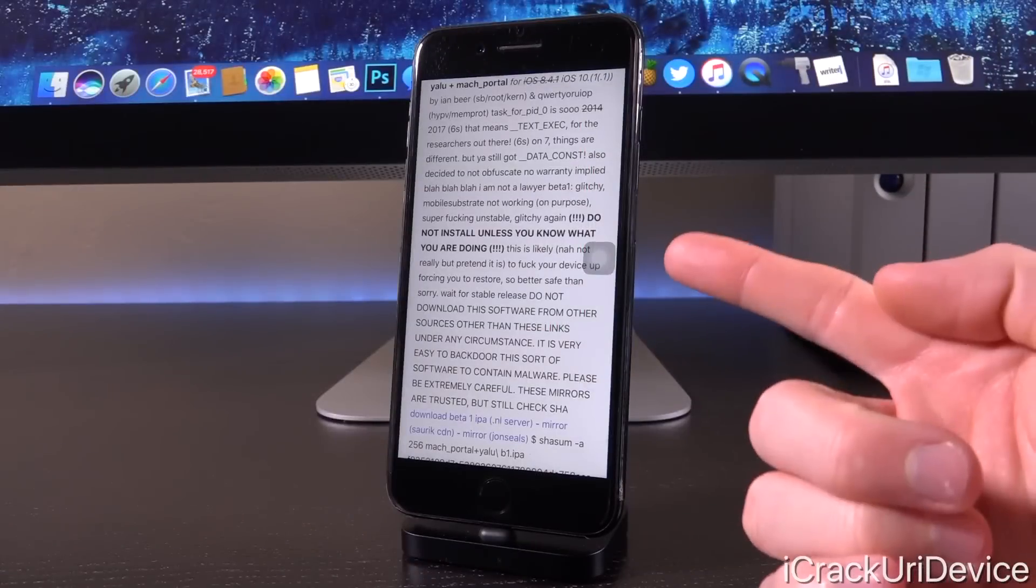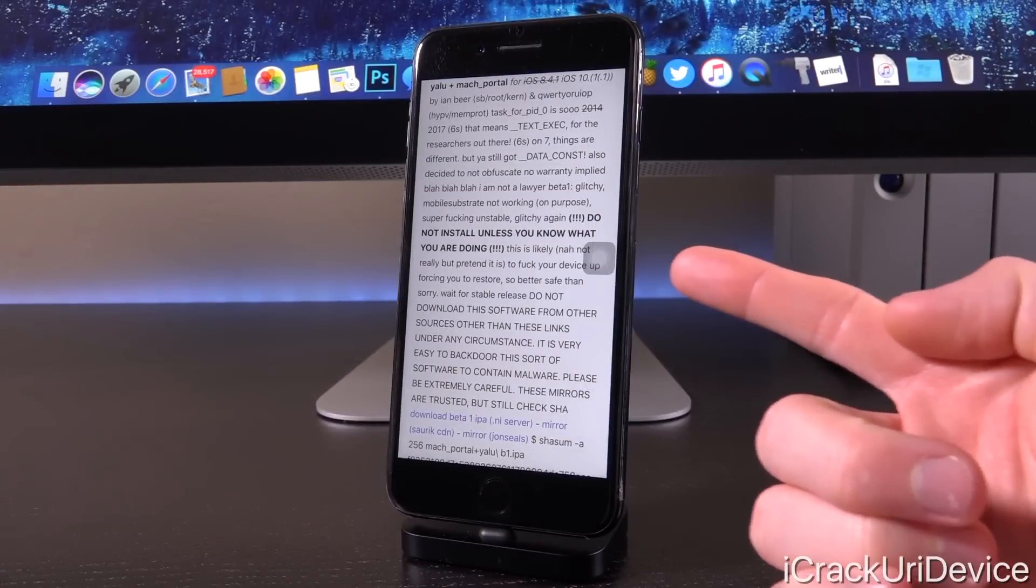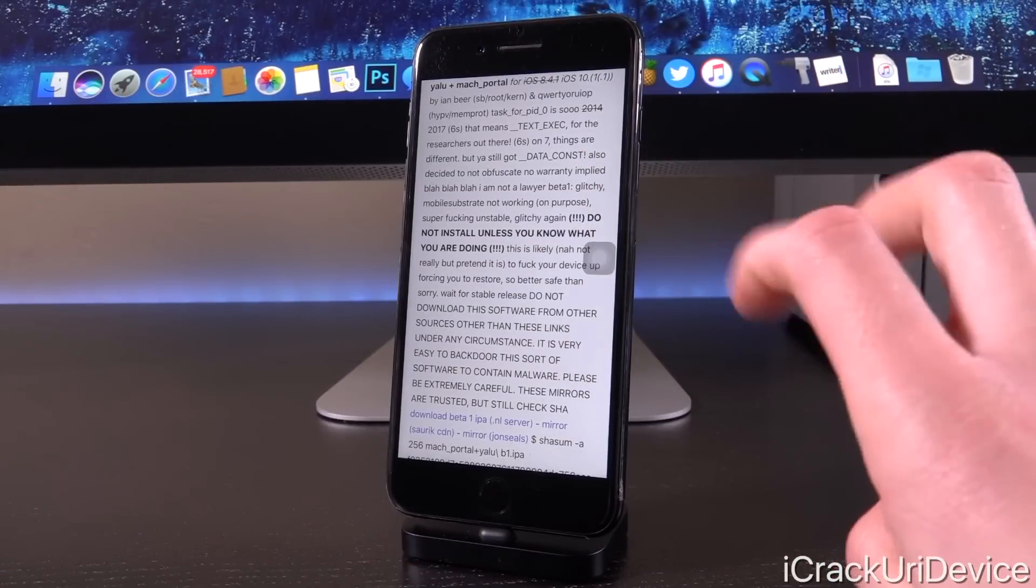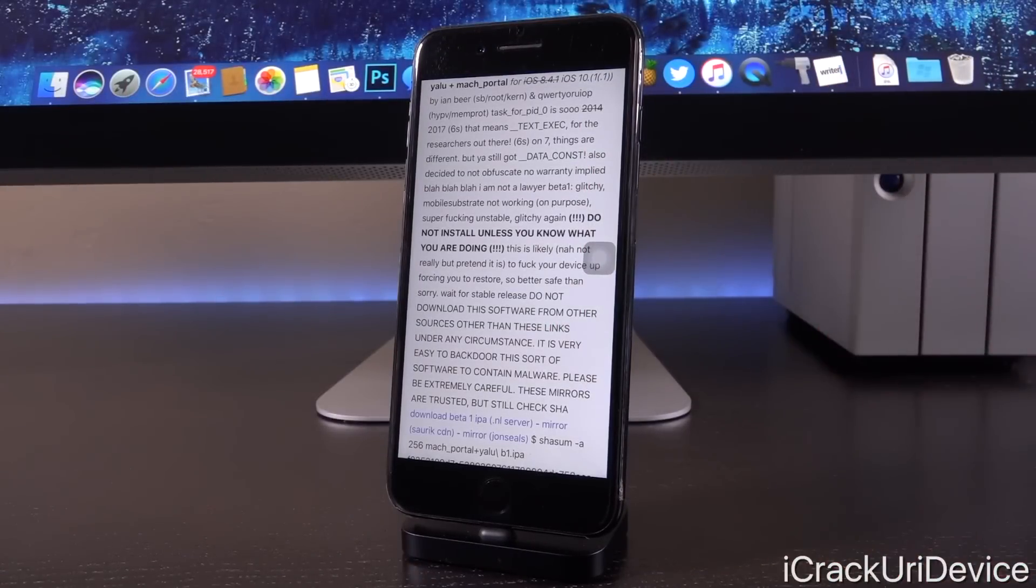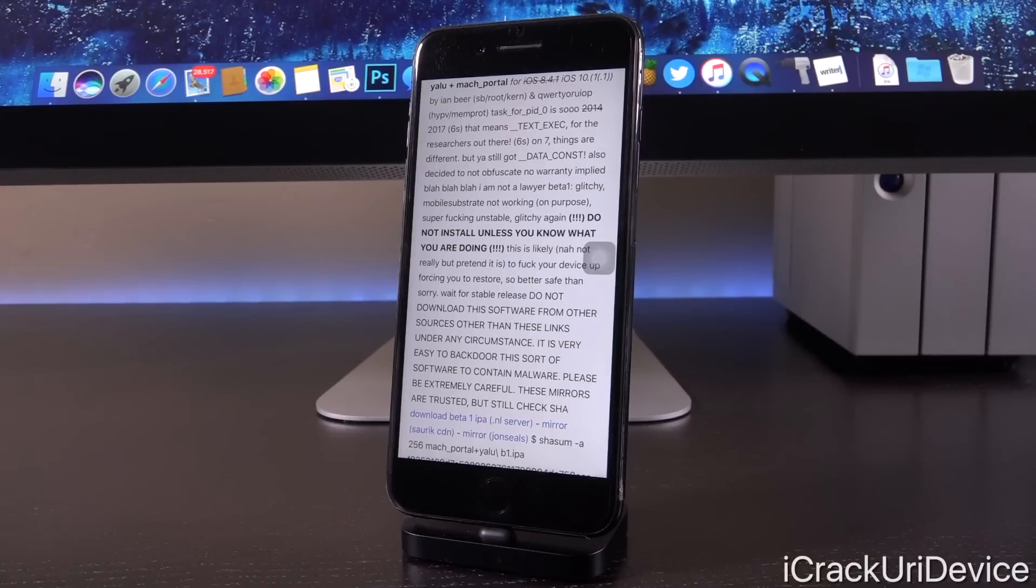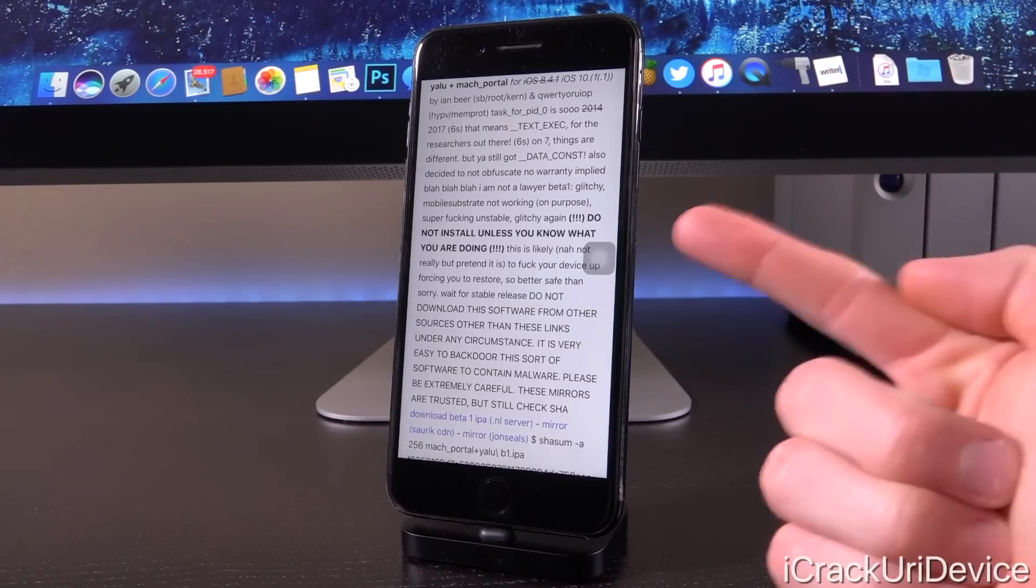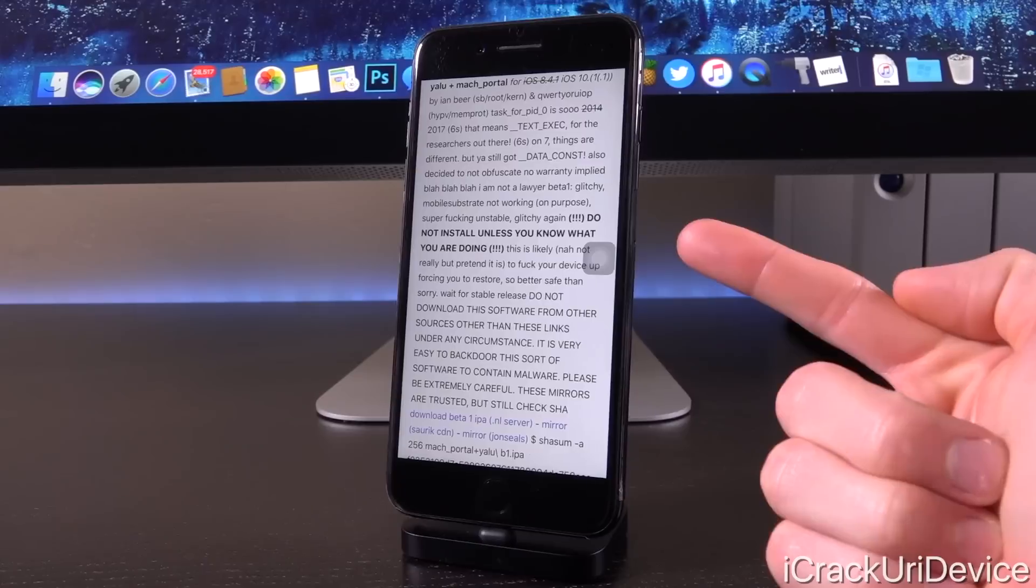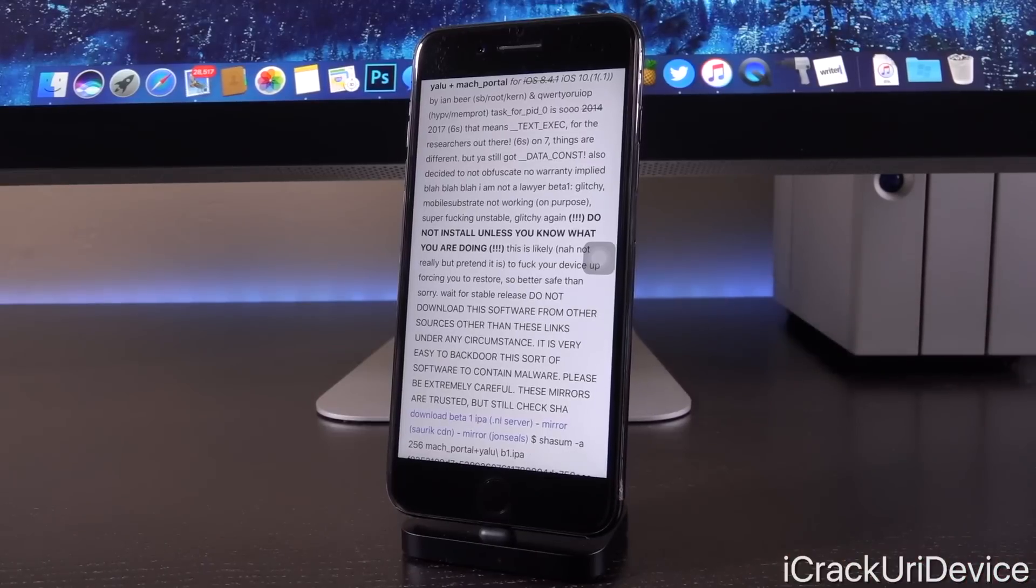This is the page that Luca has officially included download links for this jailbreak of sorts. Now, there's some interesting stuff said here, but essentially the key takeaway comes right here in bold quote: do not install unless you know what you were doing.